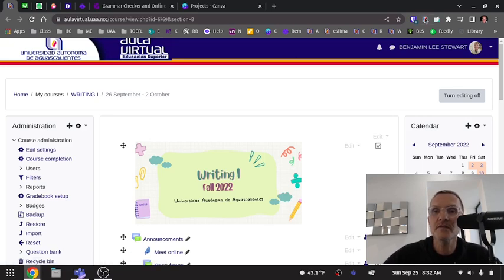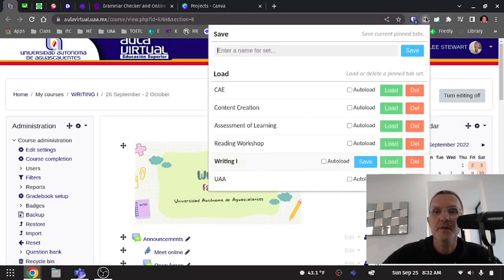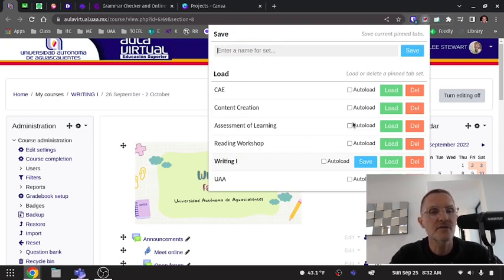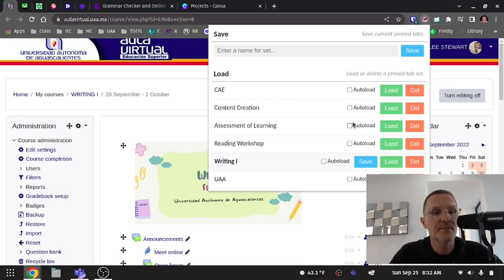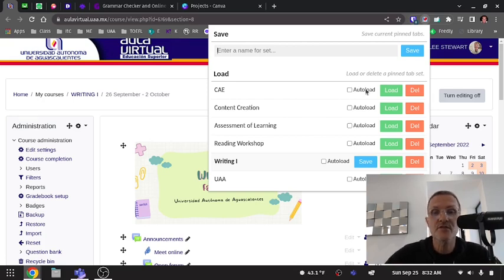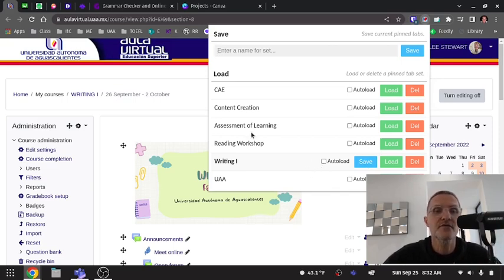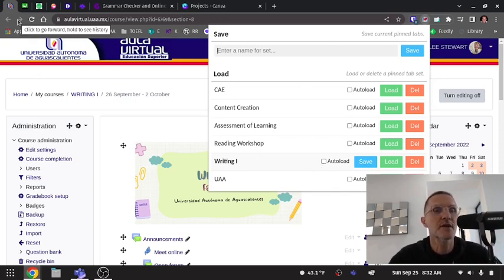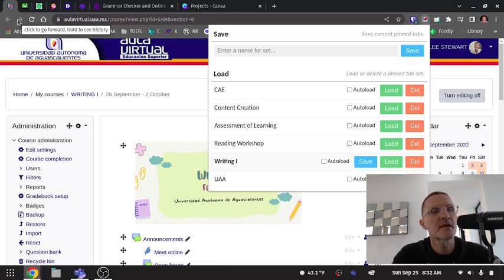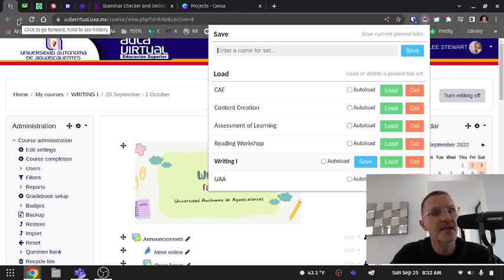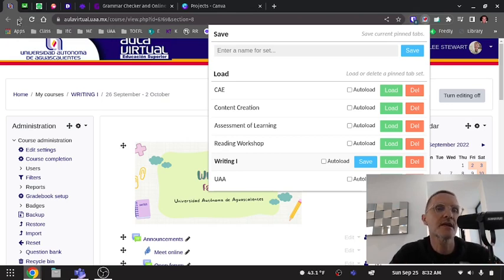So all of these pinned tabs that I have set up here automatically sync to any location I happen to be opening up the browser. So if I save a particular set of pinned tabs here, they will automatically open up when I'm in the classroom in the moment, in front of a group. The browser opens up those saved pinned tabs automatically.